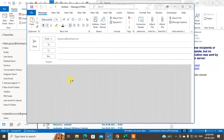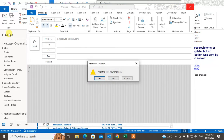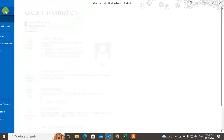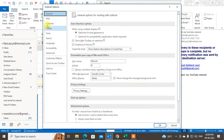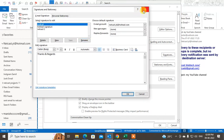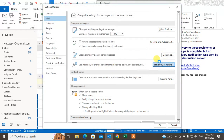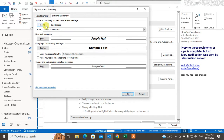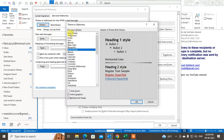Now if I click on new email you can see this is my default theme. But I want to create my own stationery and set it as default. To do that, go back to Options, click on Mail, and click on 'Stationery and Fonts.' Go to Themes and click on 'No Theme' first, because we are going to customize our own stationery.